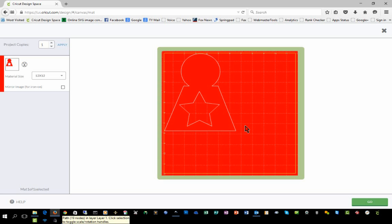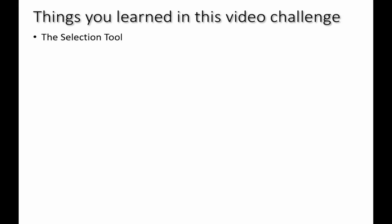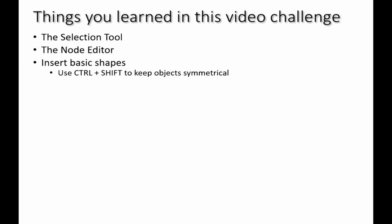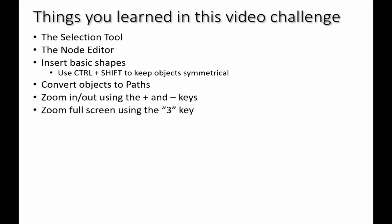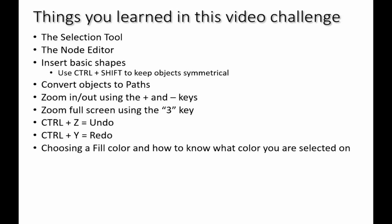Here's a list of the things that you learned in this video challenge: You learned how to use the selection tool and how to move objects around, resize them, and rotate them. You learned how to use the node editor and how to adjust nodes and readjust the shapes of objects. You learned how to insert basic objects and how to use the Control Shift key when you're inserting objects to keep them symmetrical. You learned how to convert objects to paths, which is very important. You also learned some shortcut keys: how to zoom in and out with your keyboard using the plus and minus keys, as well as the number 3 key to zoom in on an object full screen. You learned that the Control Z combination keys and Control Y are undo and redo.